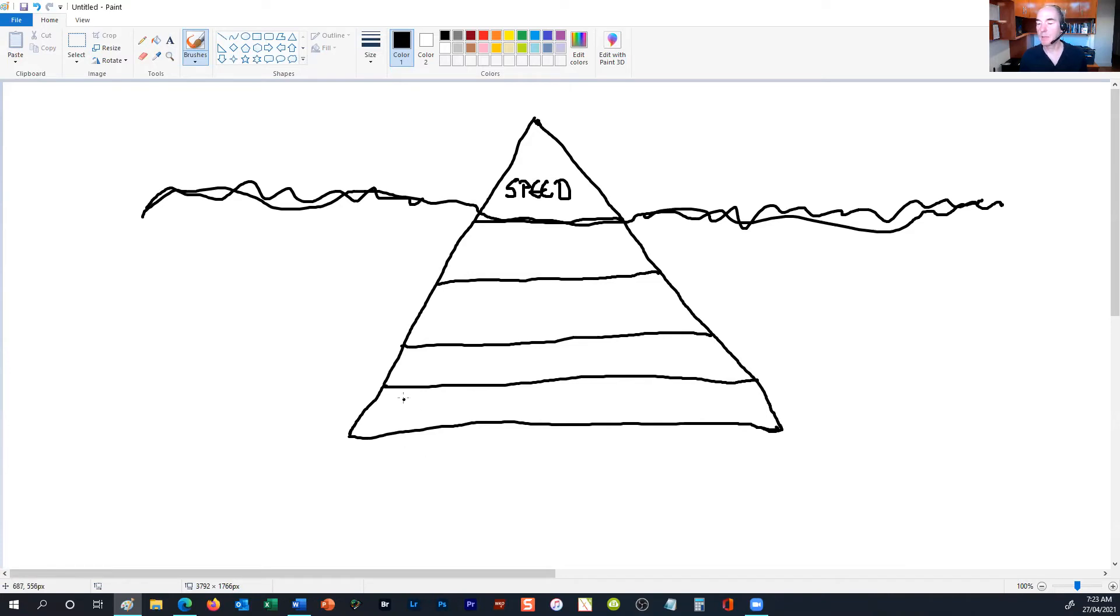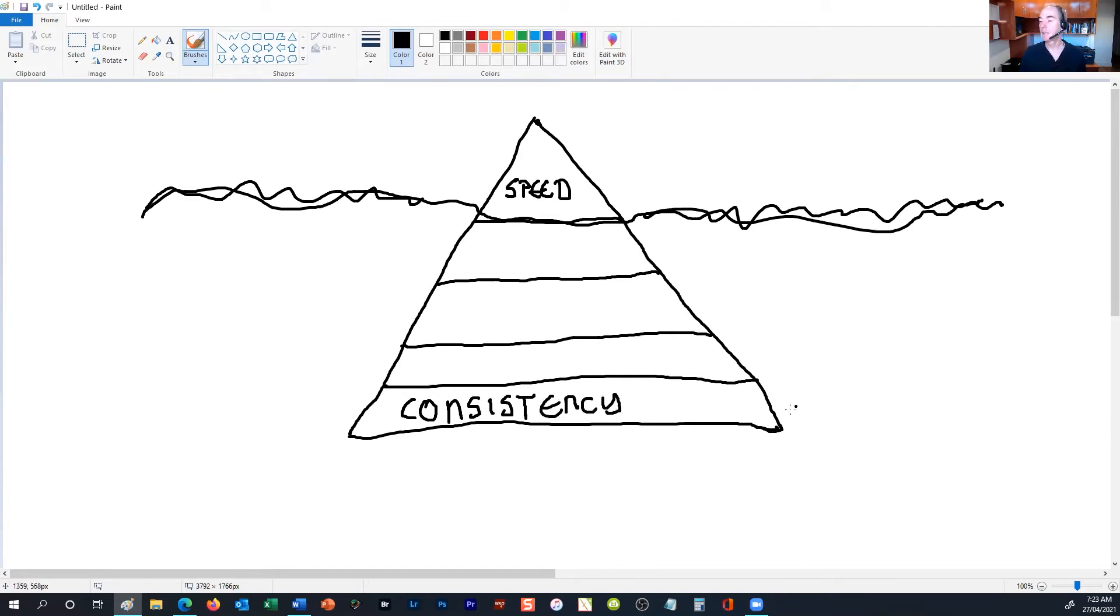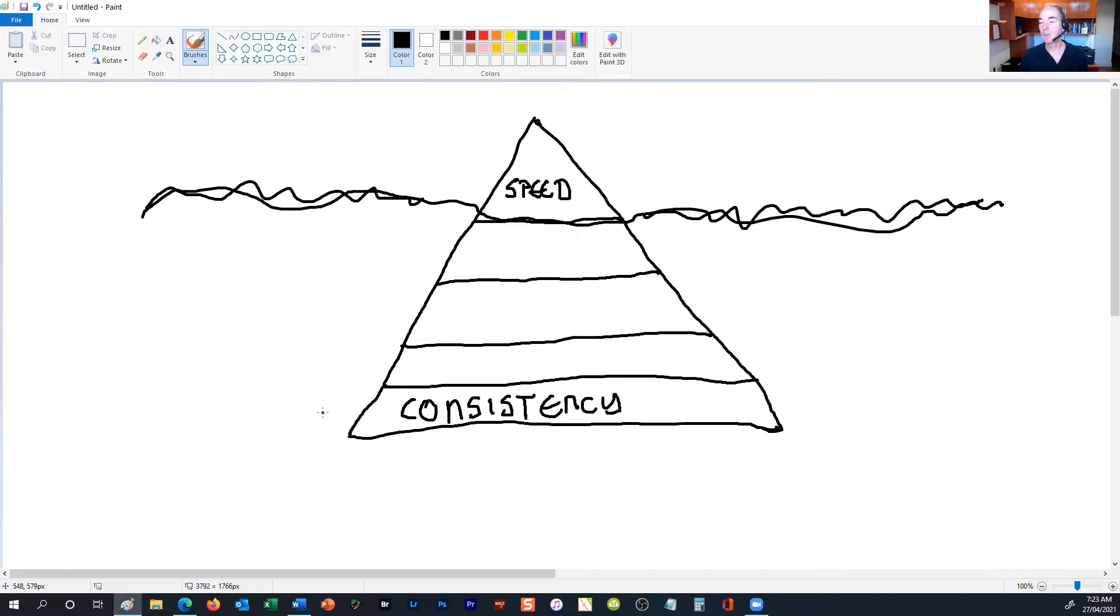The first one down at the bottom here is consistency. The reason why consistency is really important is that we need to be consistent with our training. Makes sense—if we're not consistent with our training, we're not going to be able to get consistent results with our cycling performance.